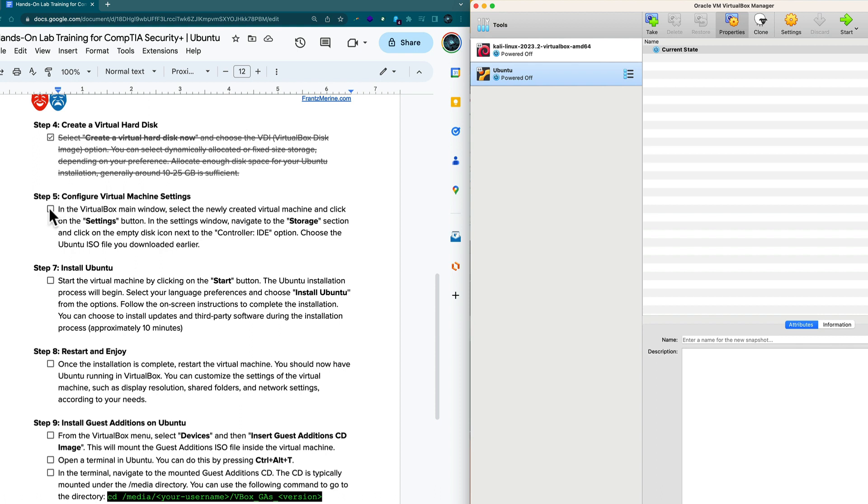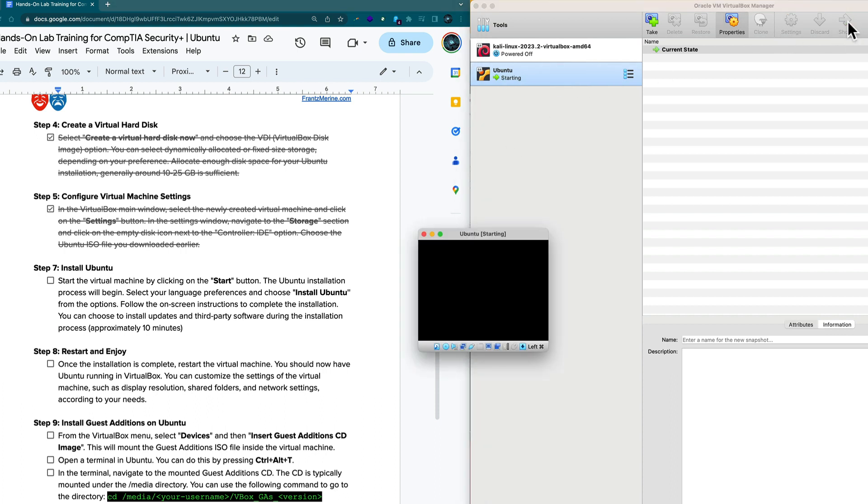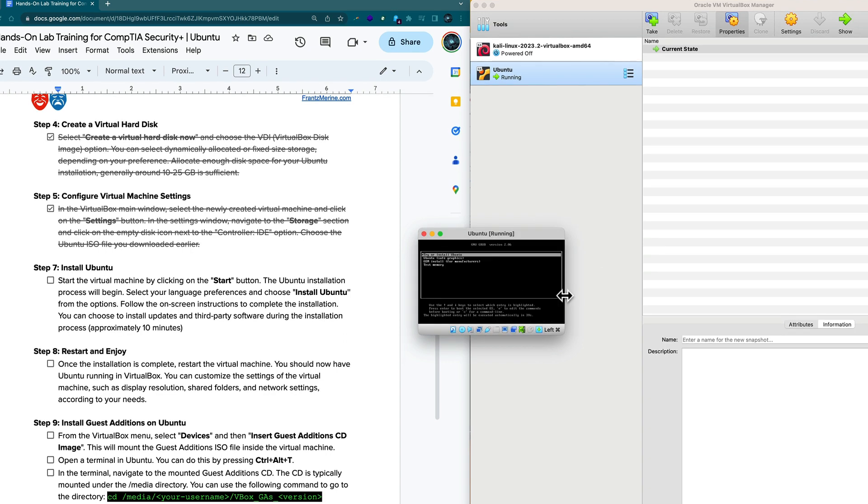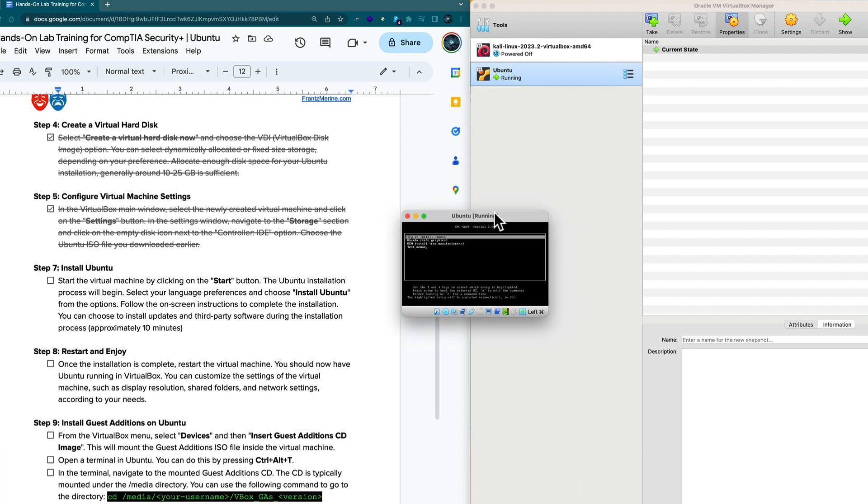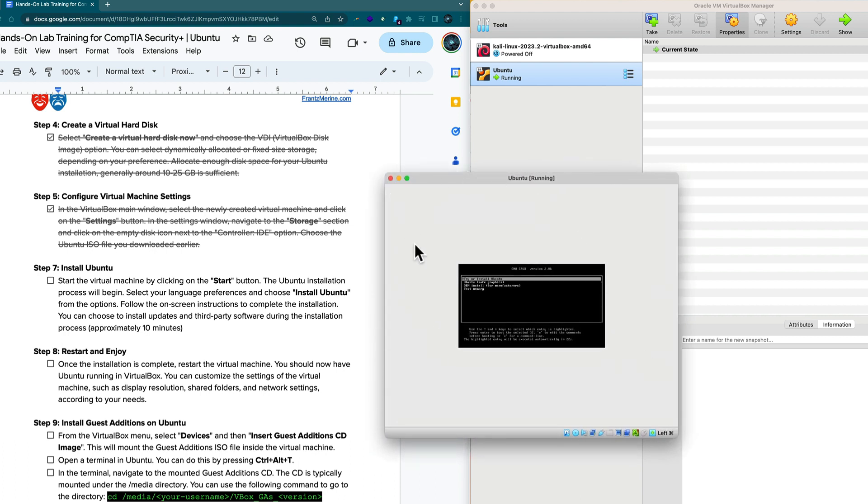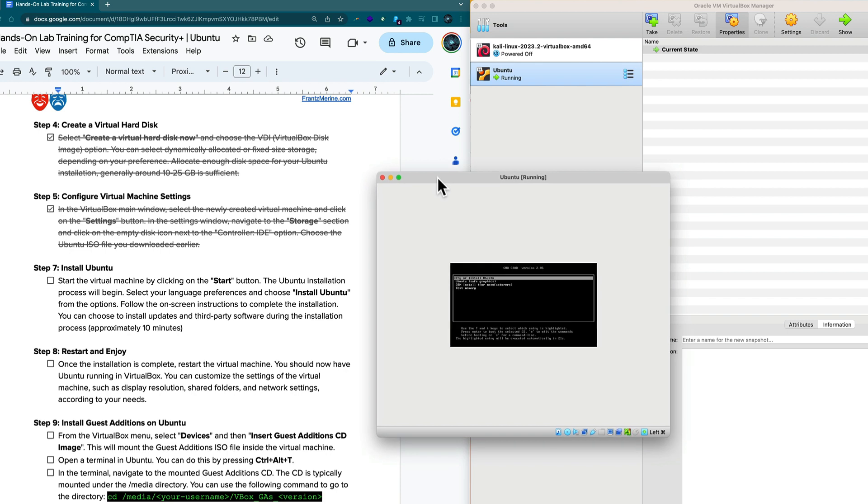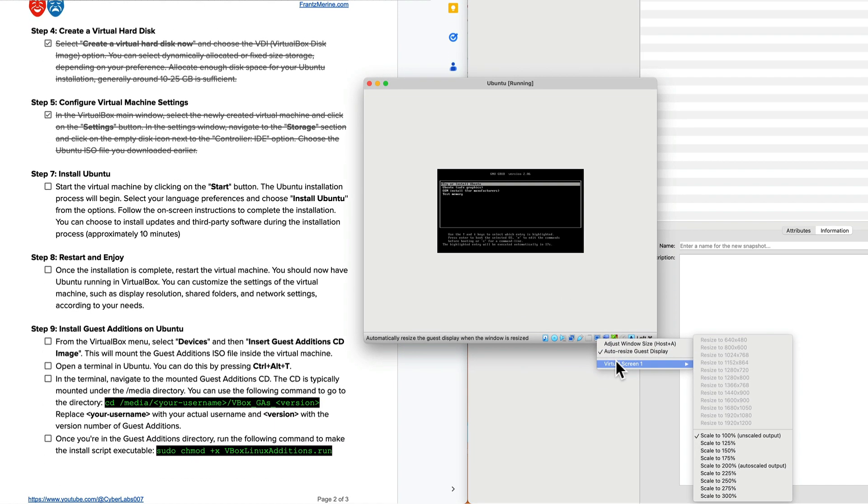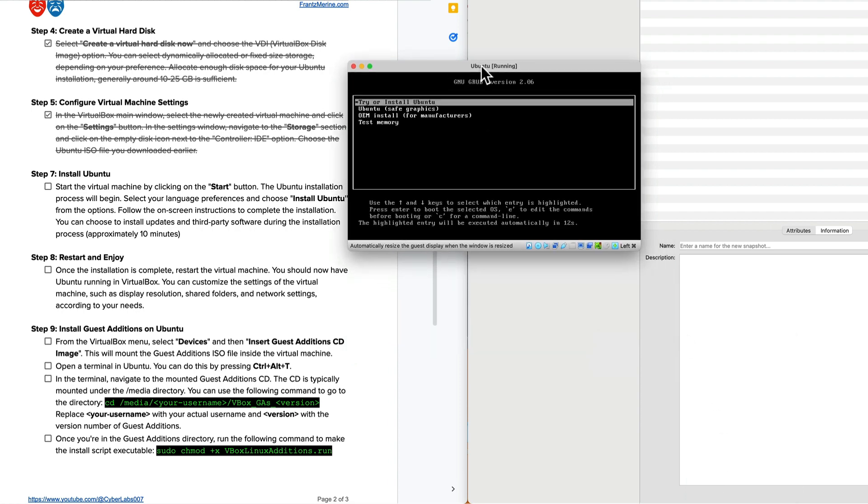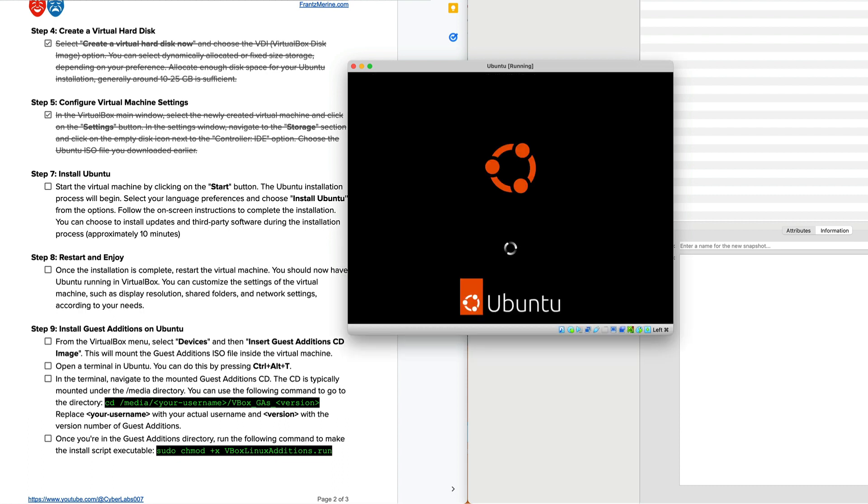Now we're going to start the virtual machine, the Ubuntu virtual machine. I'll click on start. It says try or install Ubuntu. I'm going to adjust the virtual screen size to 200 to make it a little bit bigger, and we're going to hit enter to start up the installation process for Ubuntu.